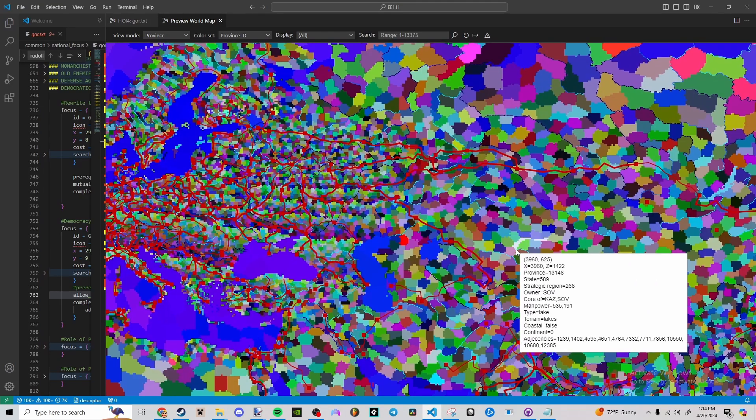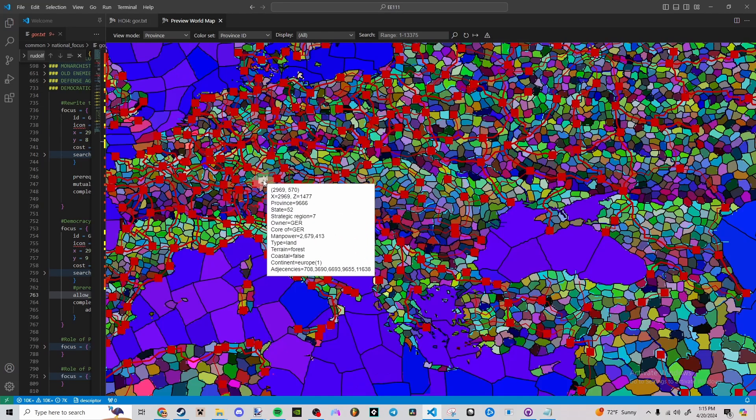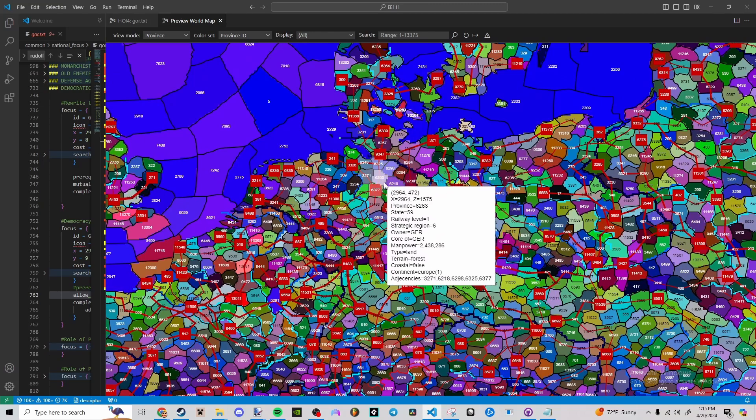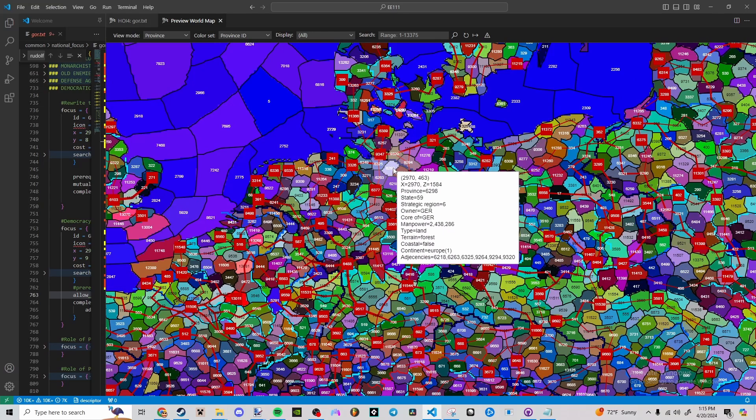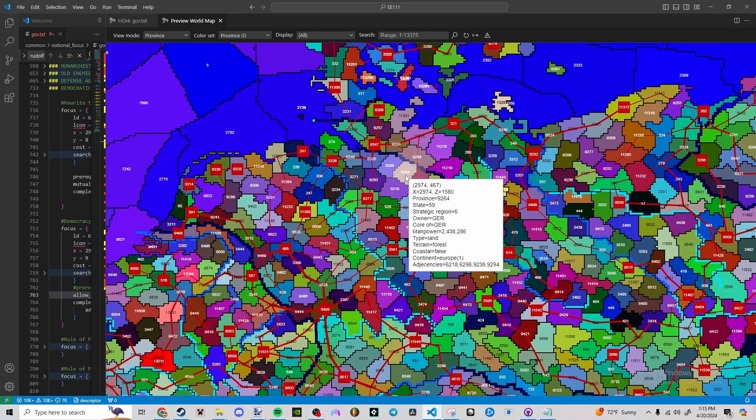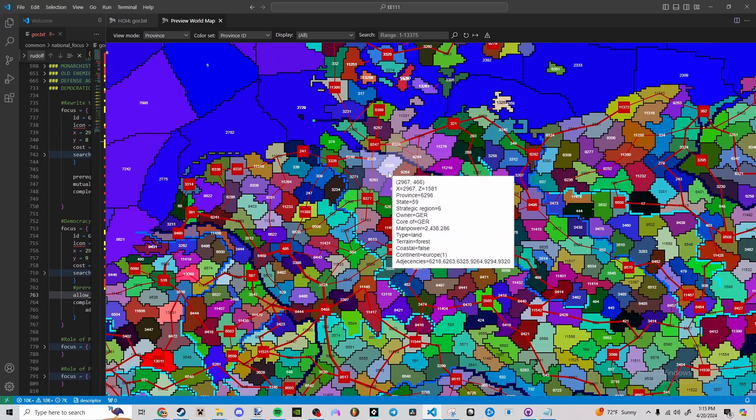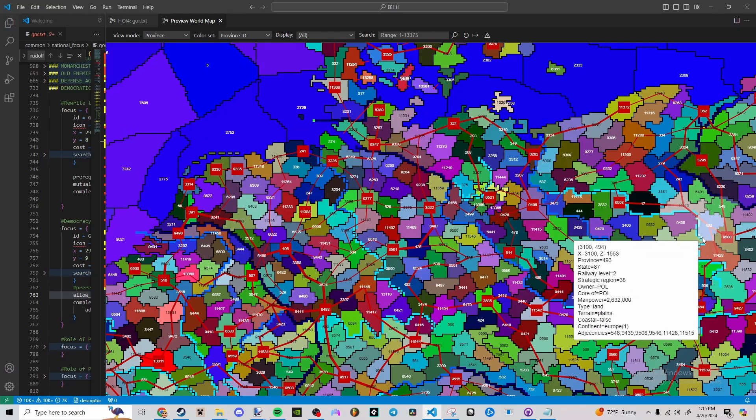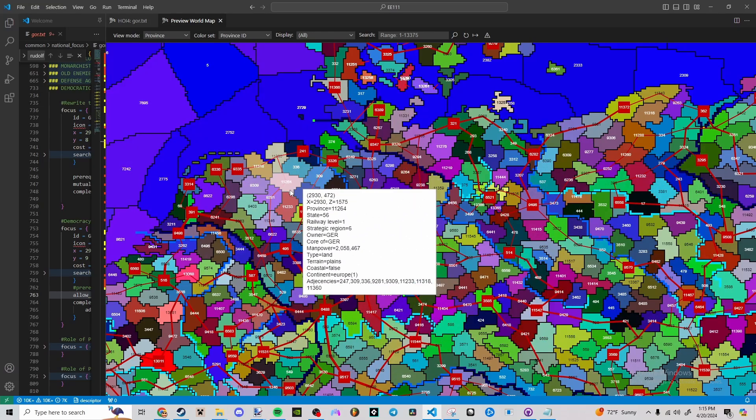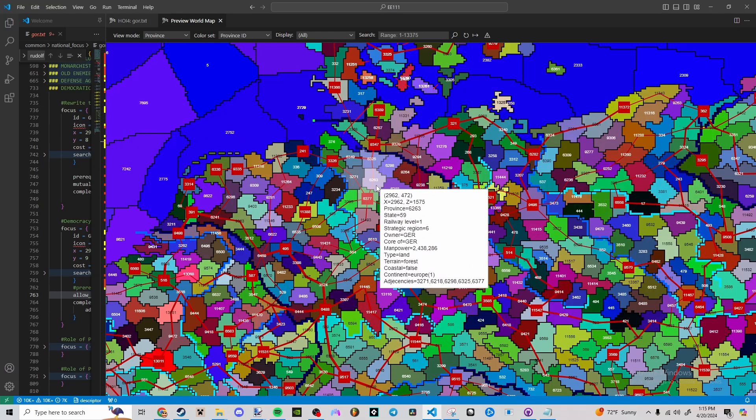It's a really useful tool if you're working on a specific area of the map and you're changing stuff around, or you just need to know what the provinces are and you don't want to have the game open and running, going back and forth between the game and the other screen or whatever your setup is.